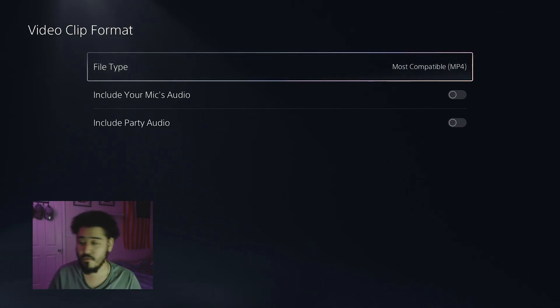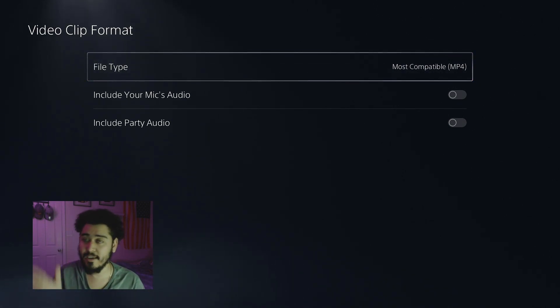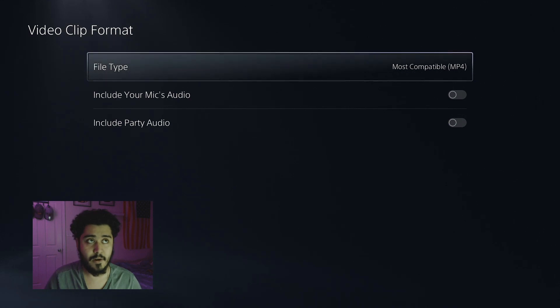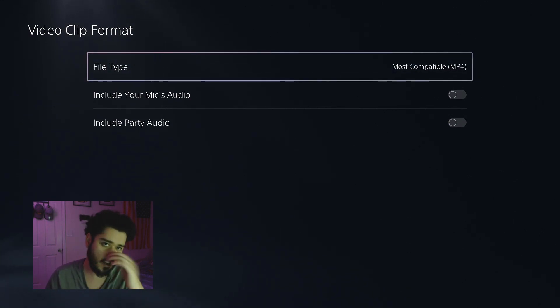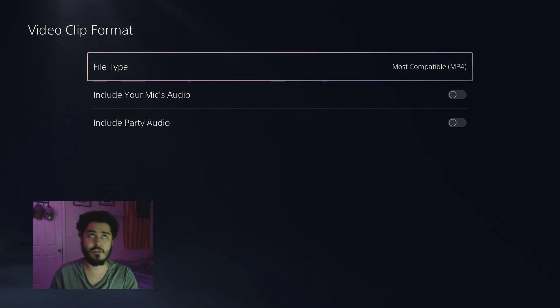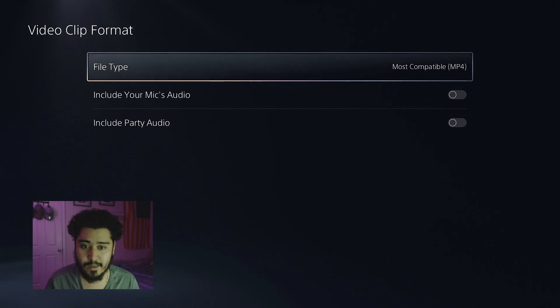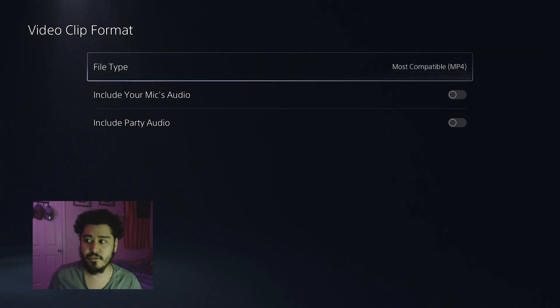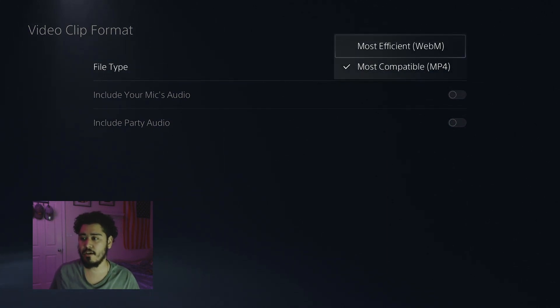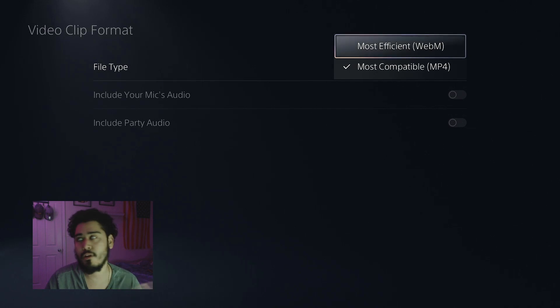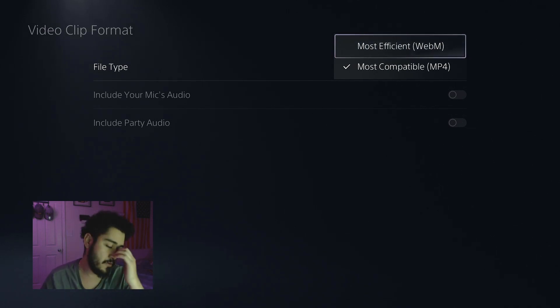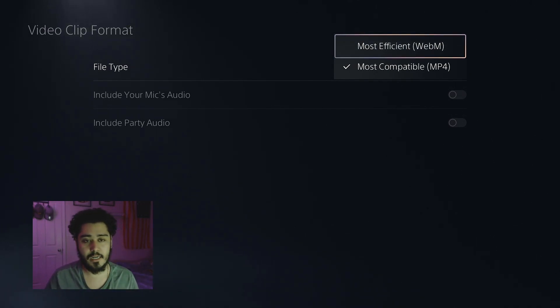MP4 is the one that you guys could work with the best. It works with any editing software, works with any computer that you guys do. I had it on WebM and that one does not work with everything guys.